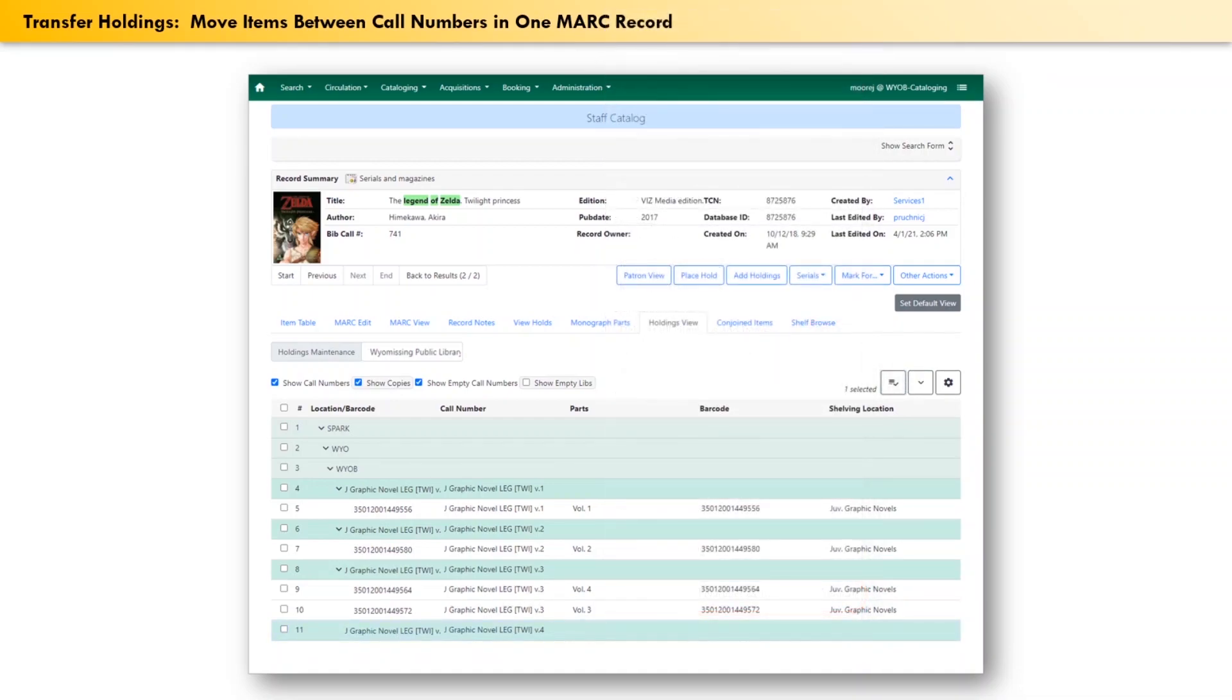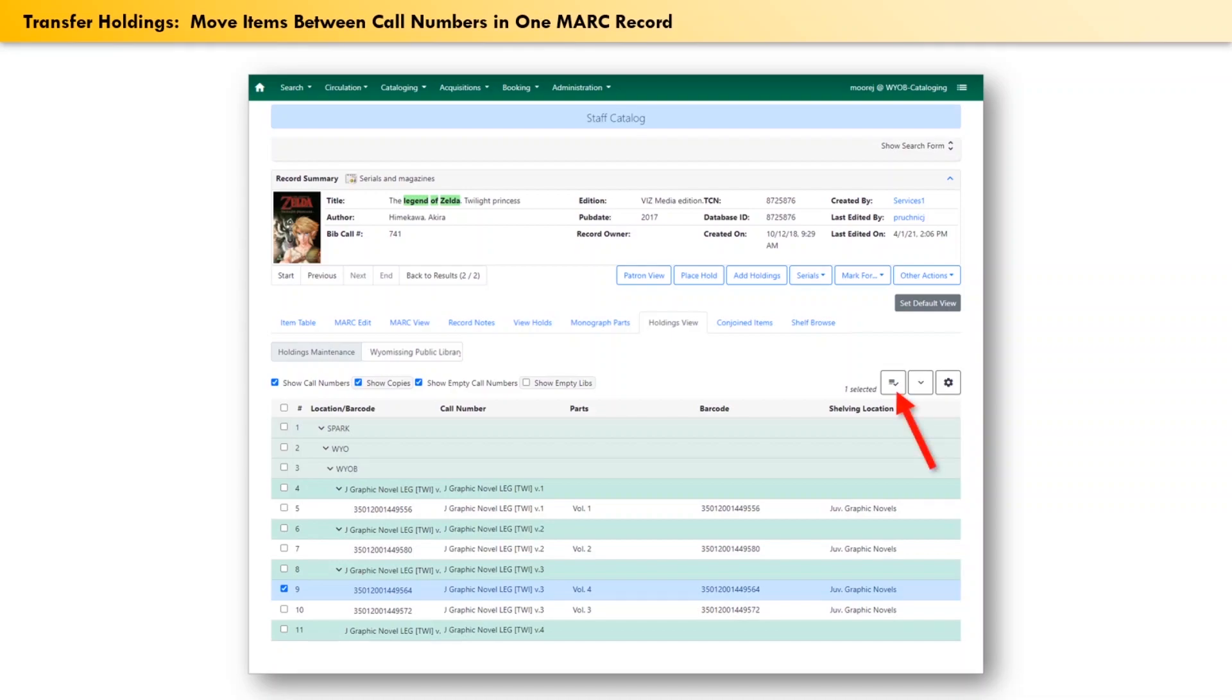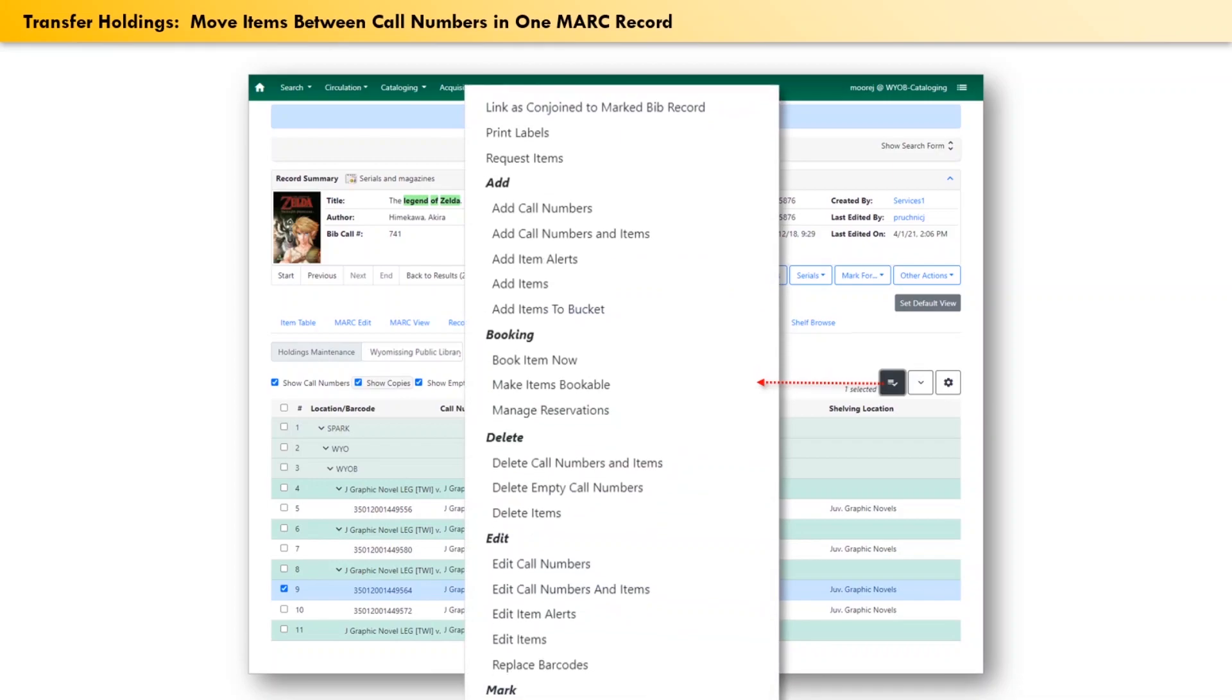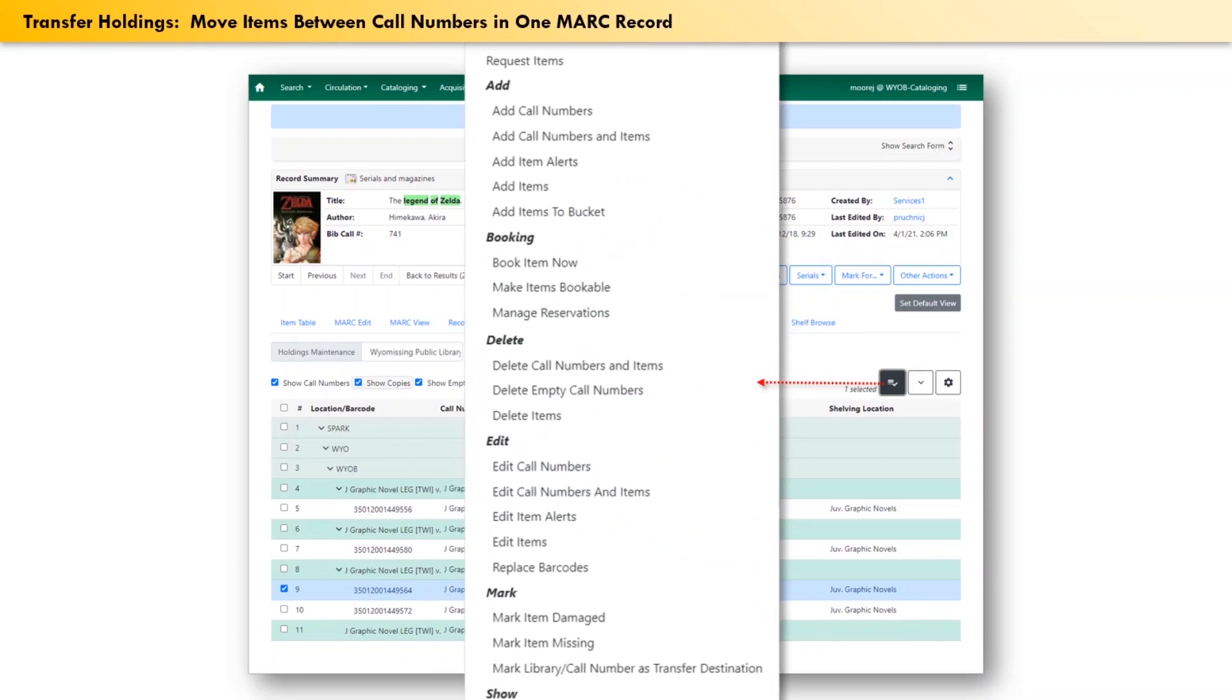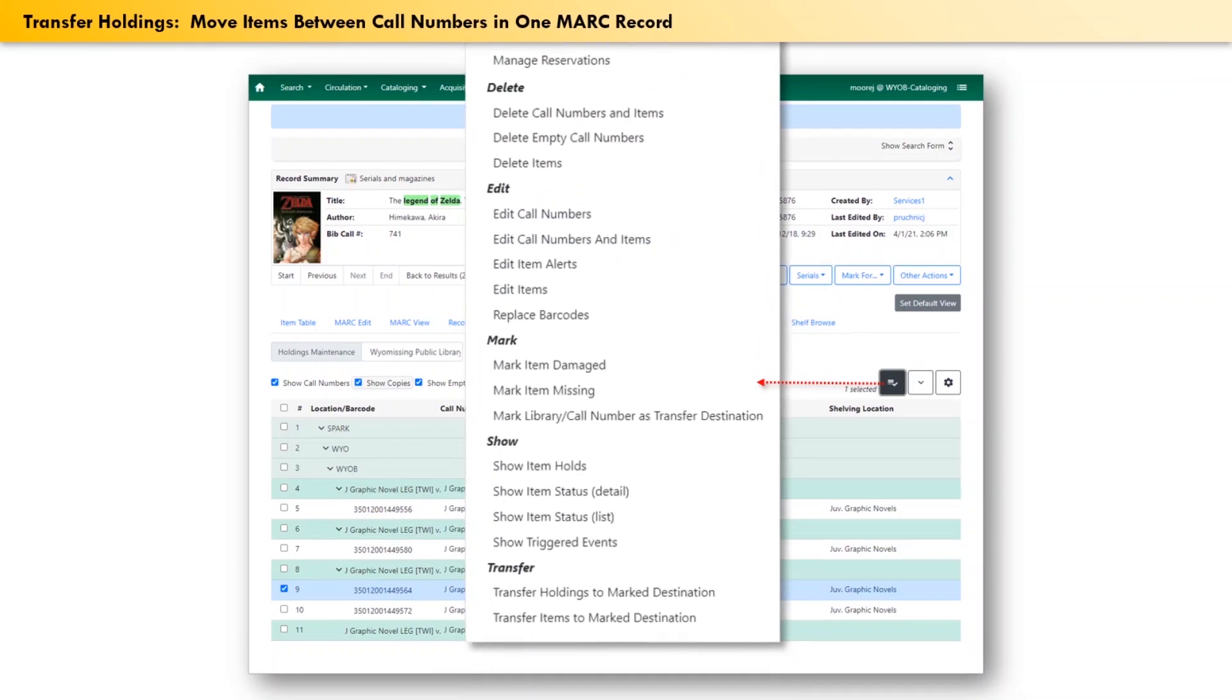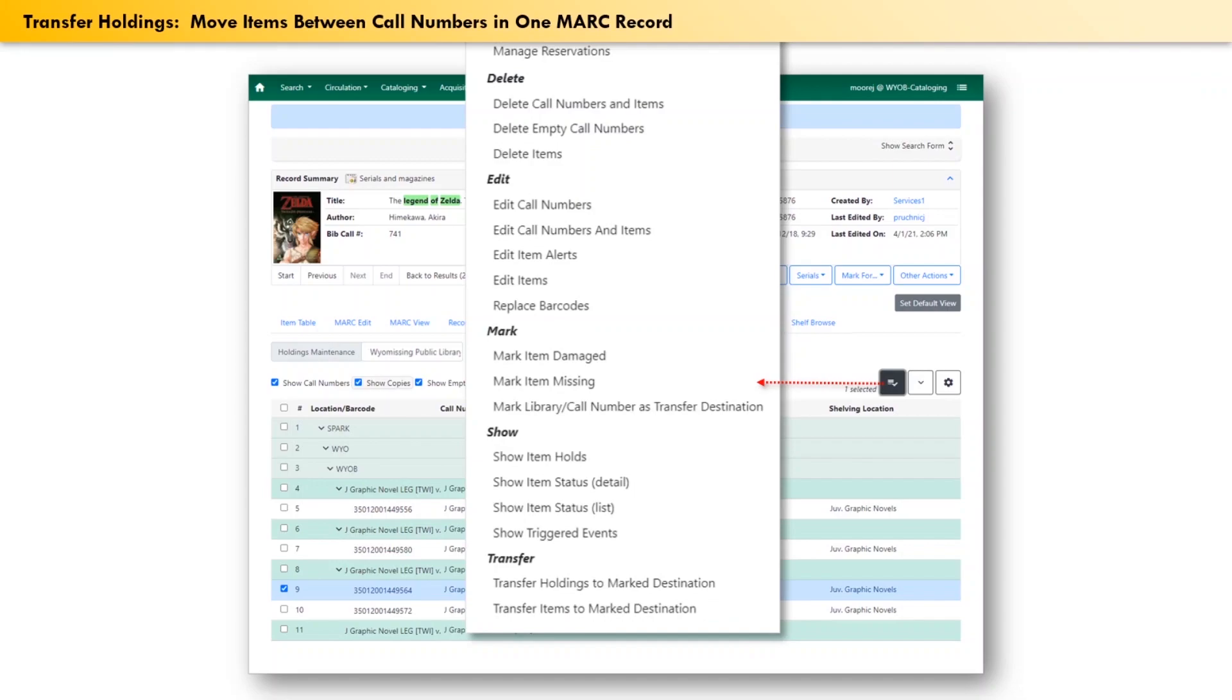Next, click the checkbox at the start of the row with the barcode that needs to be moved. Then click the actions icon. A menu will appear, and you may have to scroll down quite a bit, but down at the bottom, under the subheading of transfer, click on transfer items to marked destination.